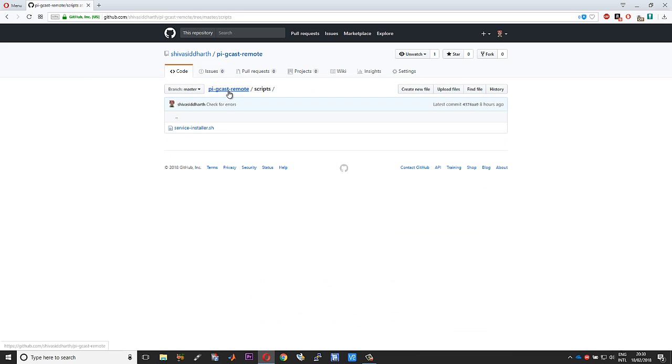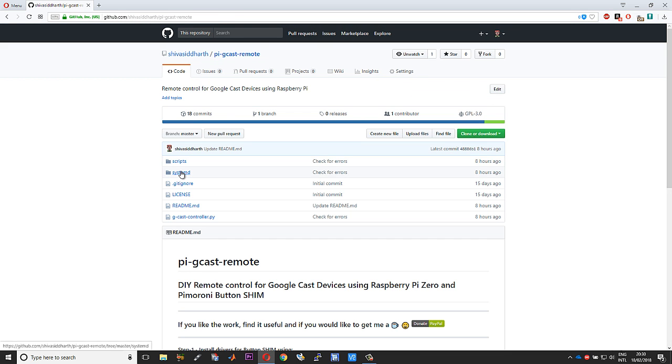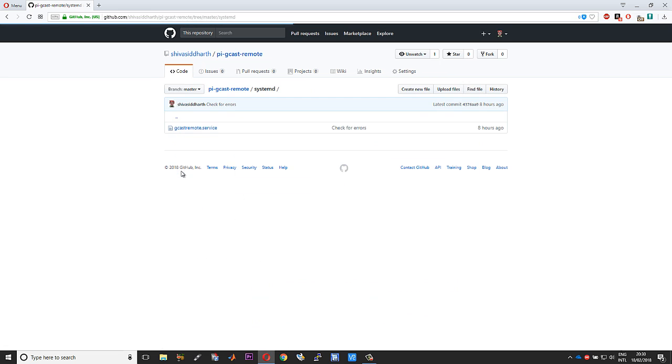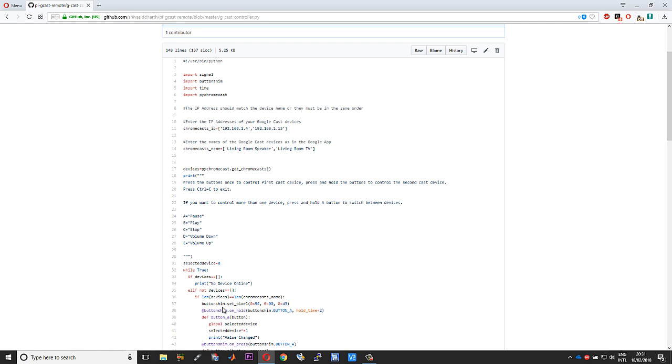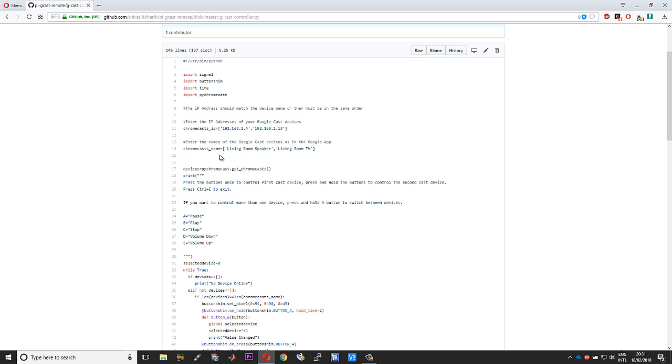If you take a look at this piece of line which is devices equals pychromecast dot get underscore chromecast, this is what actually gets the list of devices that are online. This process takes a bit of time, so that is why I have placed it right at the start of the script.